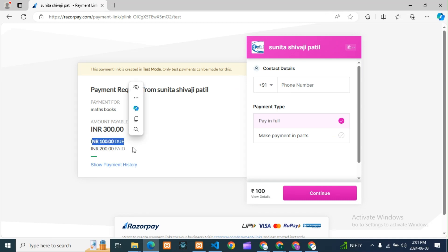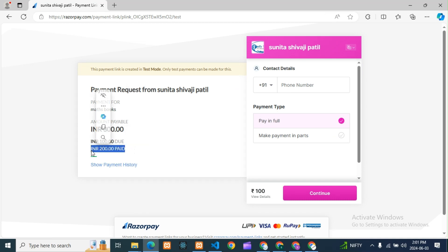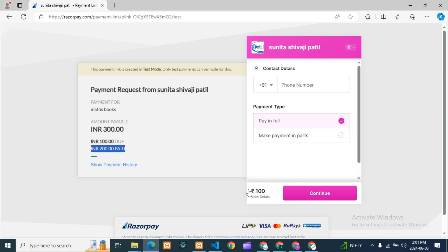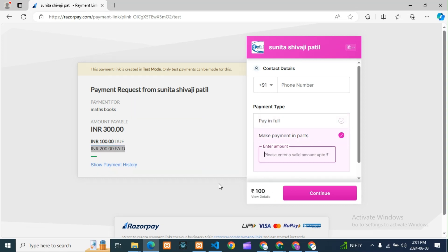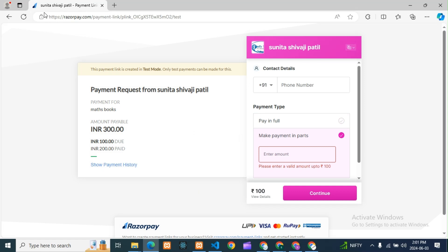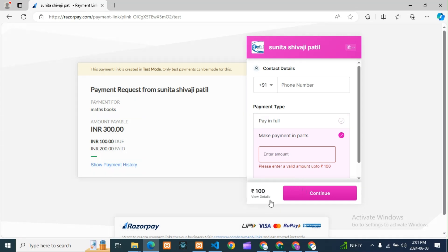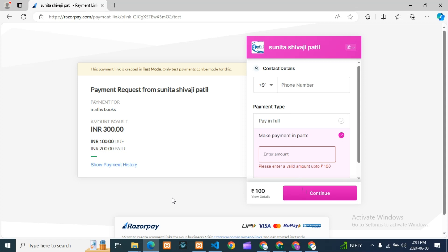It is showing me 100 rupees pending, with 200 rupees already paid. I am showing you that there is also a partial payment option available that you can use.